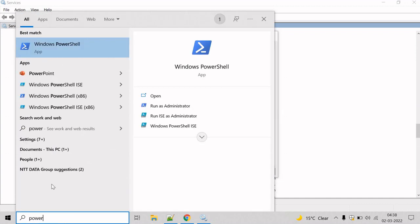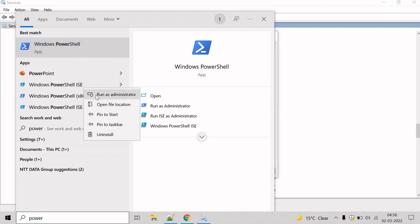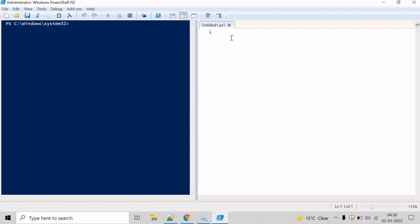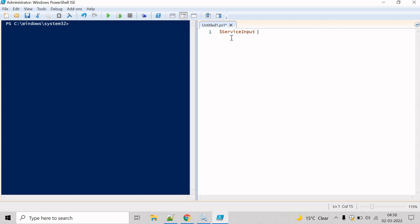Let's use the PowerShell ISE and run it as administrator. The very first step in the script will be to get the service name from the user. To get input from the user, we will use the Read-Host cmdlet. Whatever service name the user enters, let's store that in a variable — service input is equal to Read-Host — and print the message 'Please enter the service name'.